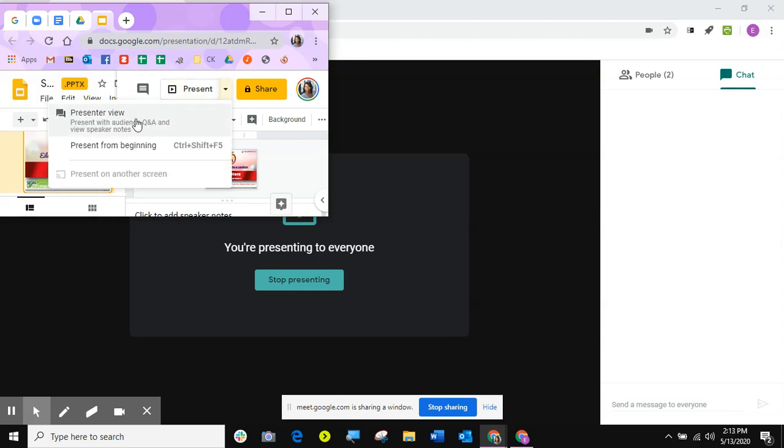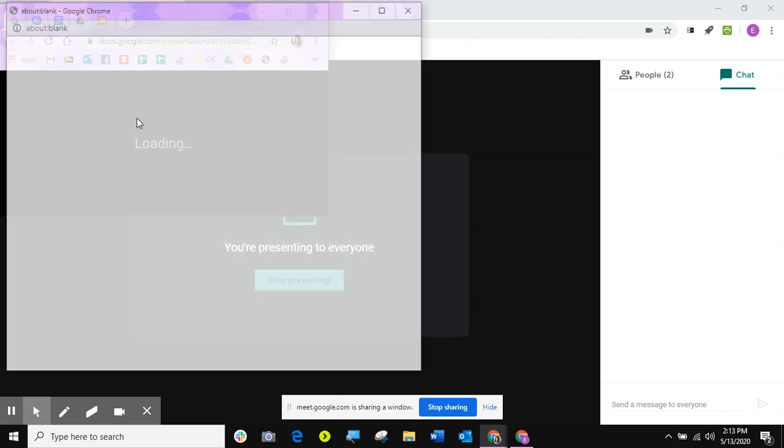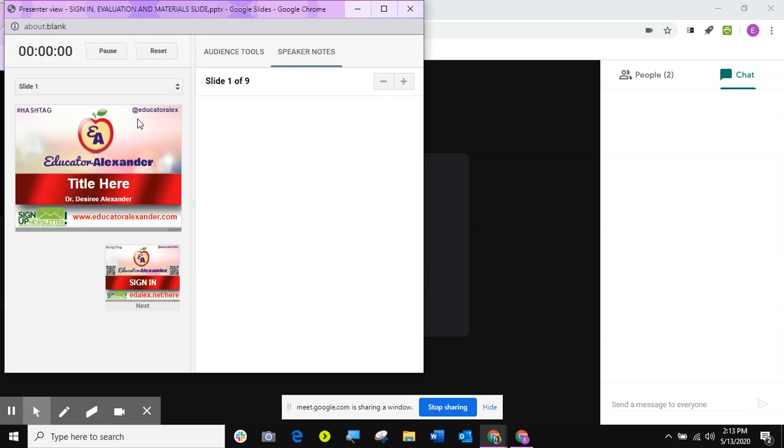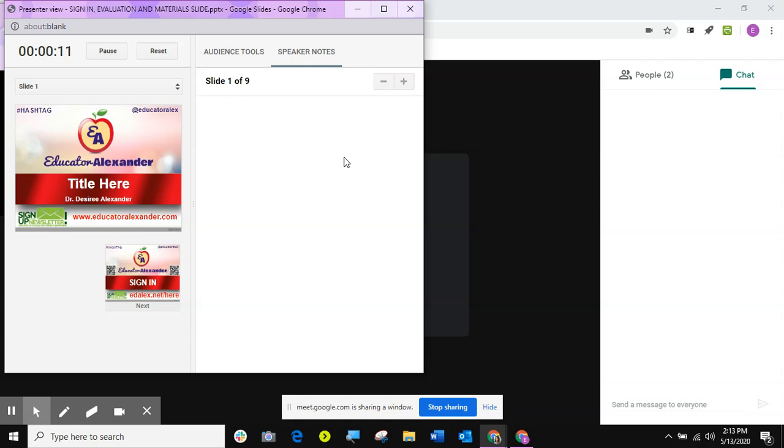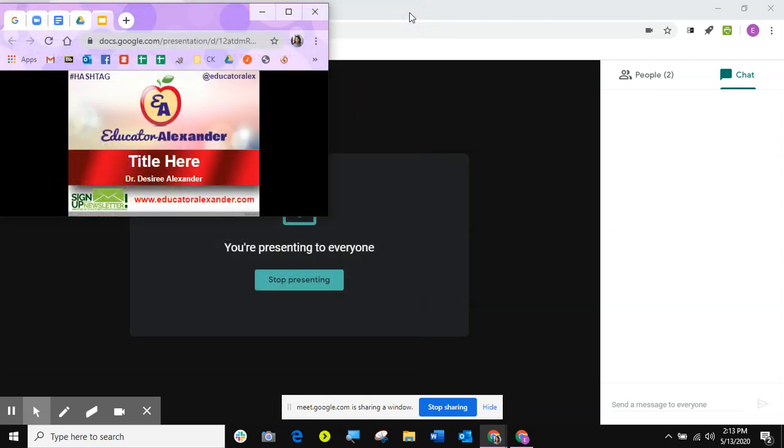When I click that, it gives me the presenter view with the speaker notes and all that. I don't want that, so I'm going to get rid of that. But if I did need it, I have it here and nobody's seeing that. But I don't need my presenter notes, my speaker notes, so I'm just going to exit that.